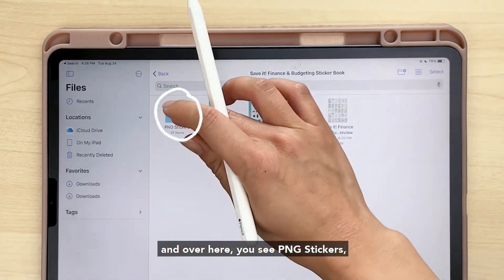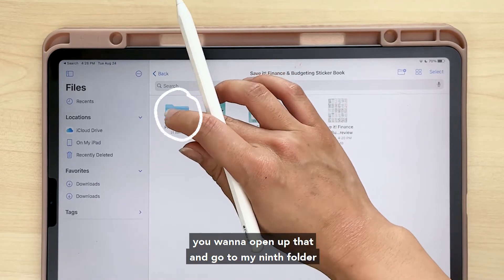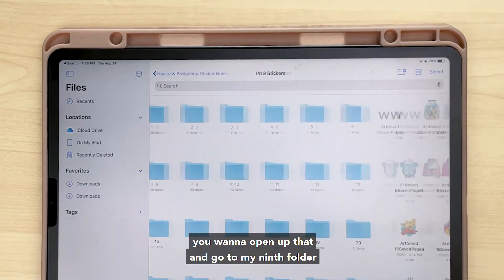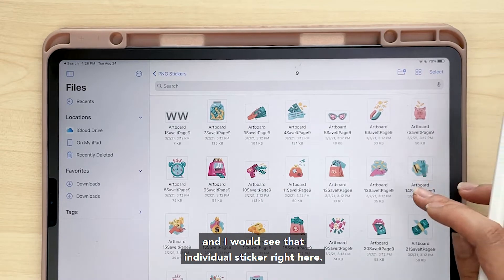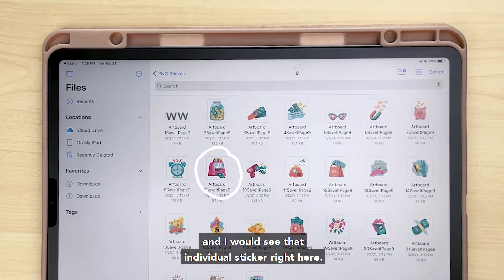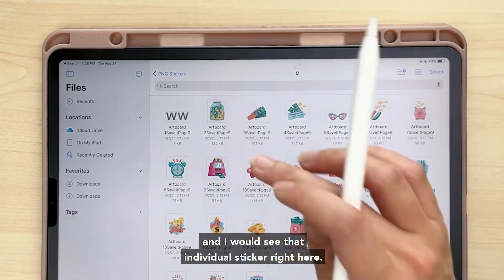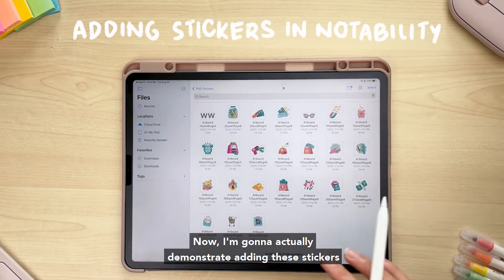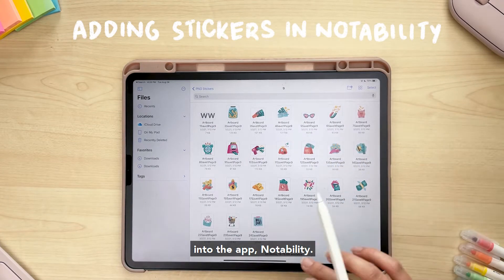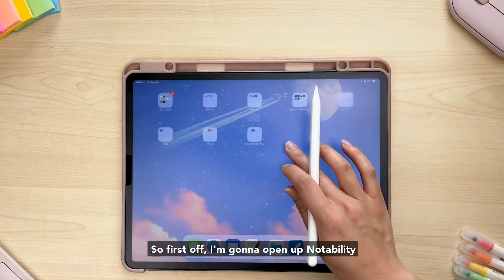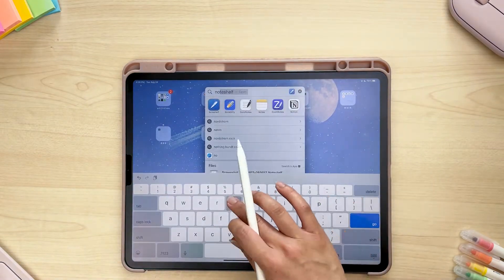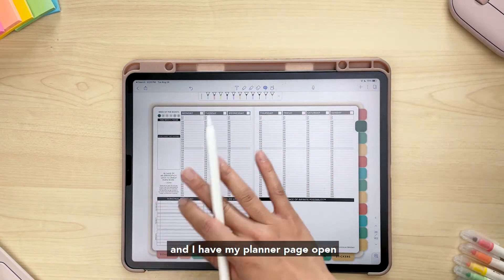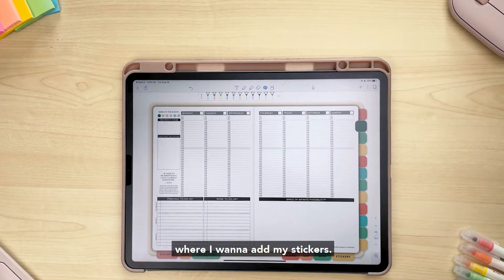Over here you see 'PNG Stickers' — you want to open that up and go to the ninth folder and you'll see that individual sticker right there. Now I'm going to demonstrate adding these stickers into the app Notability. I'll open up Notability and I have my planner page open where I want to add my stickers.